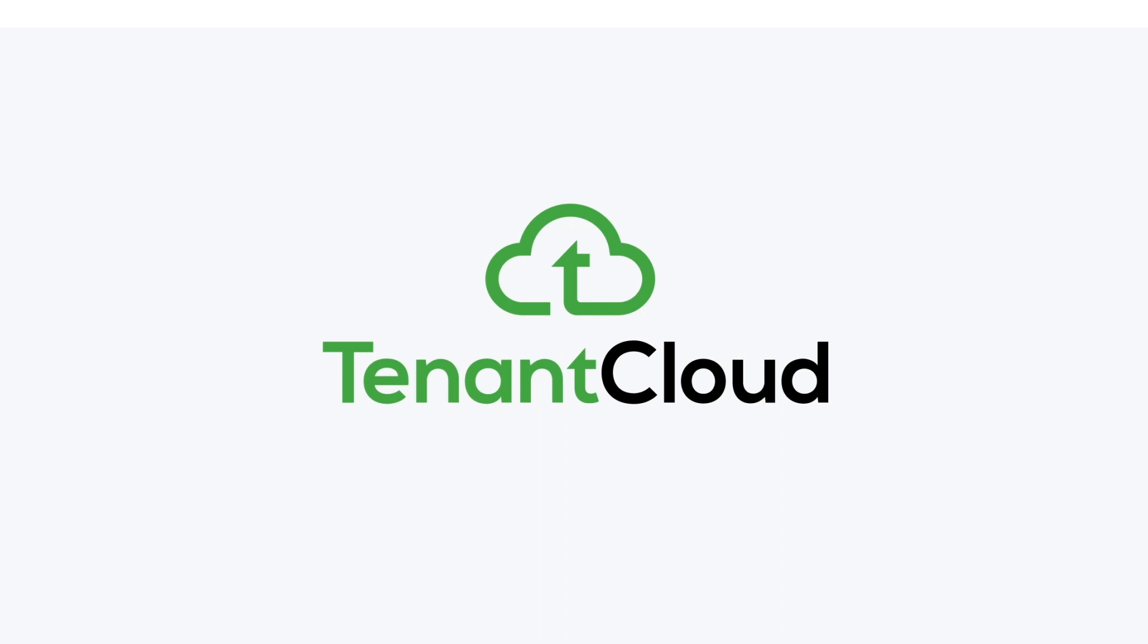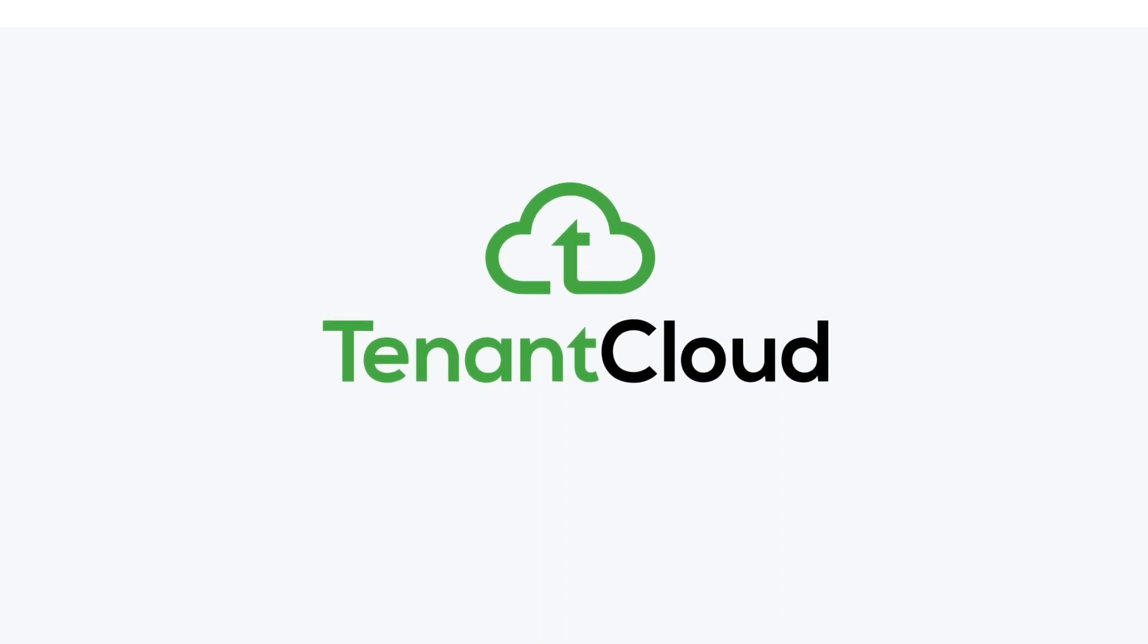To get started for free today, simply go to www.tenantcloud.com and sign up.